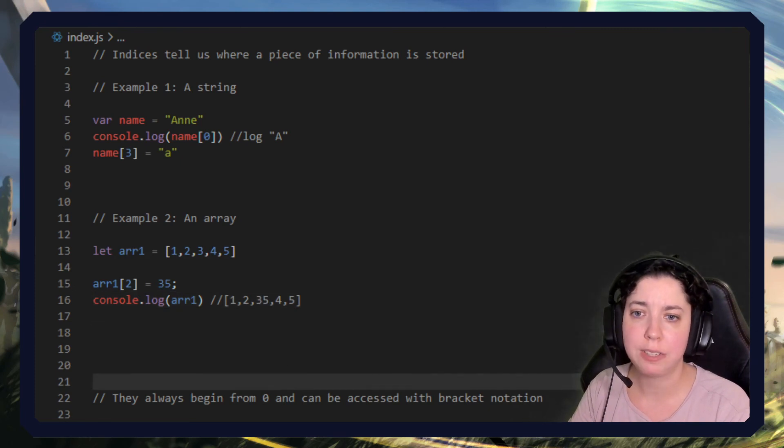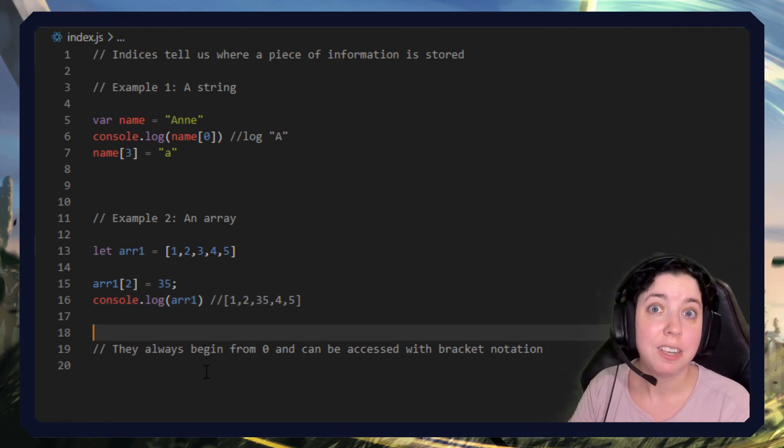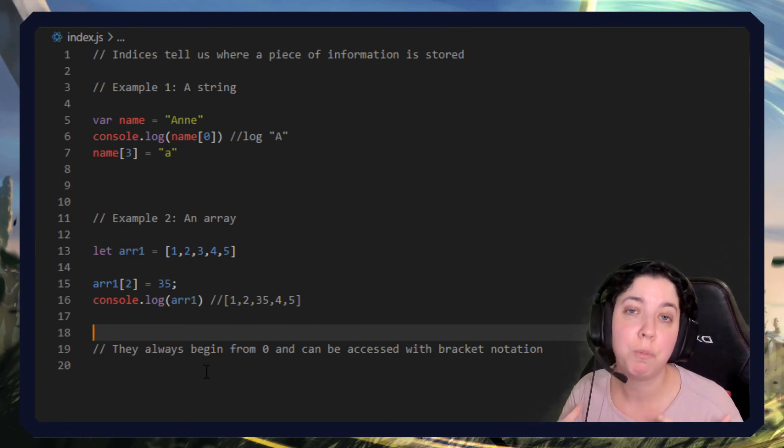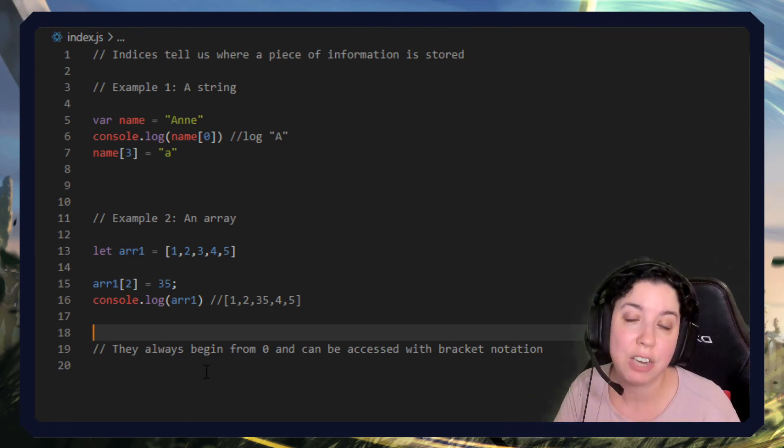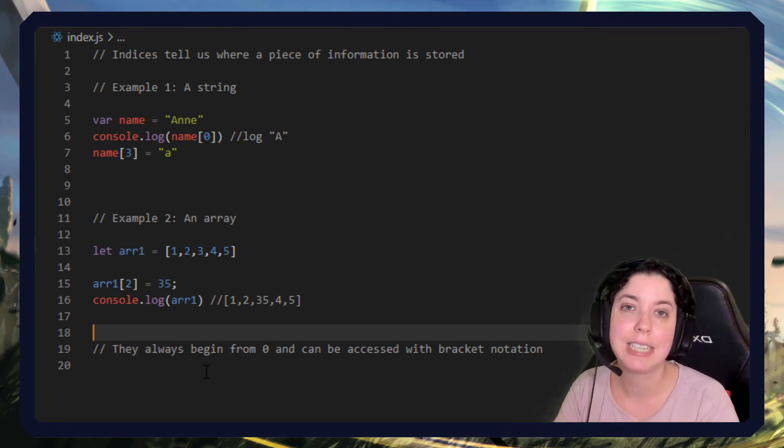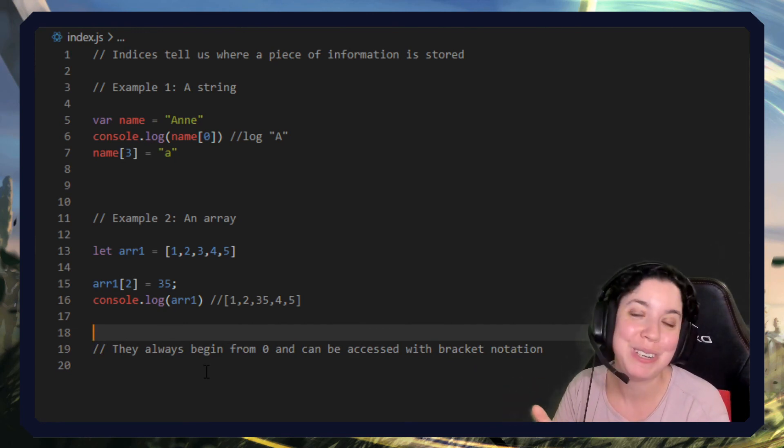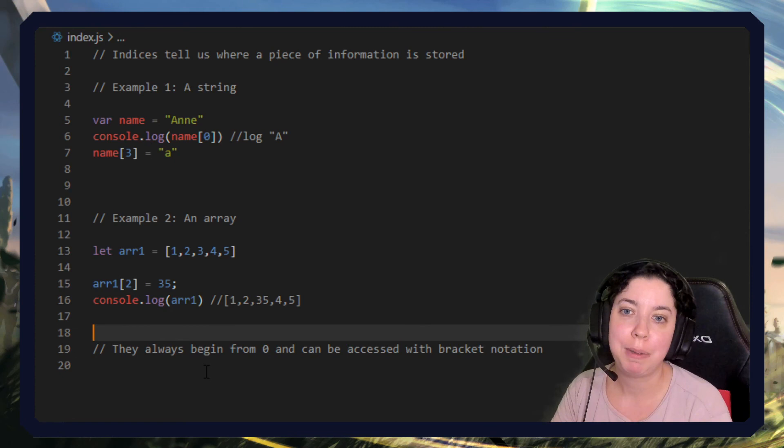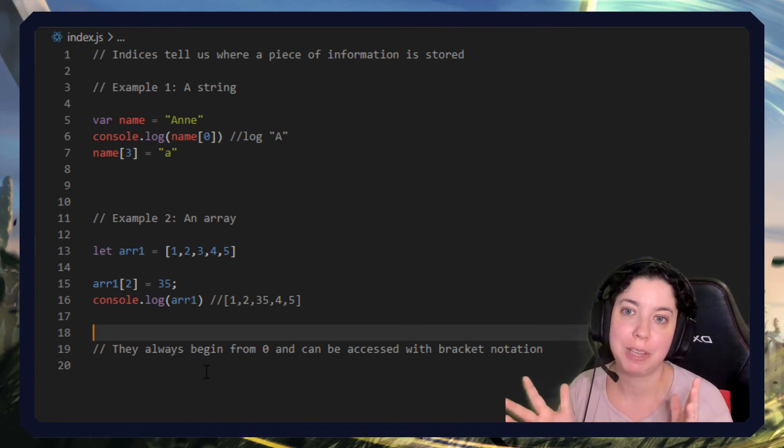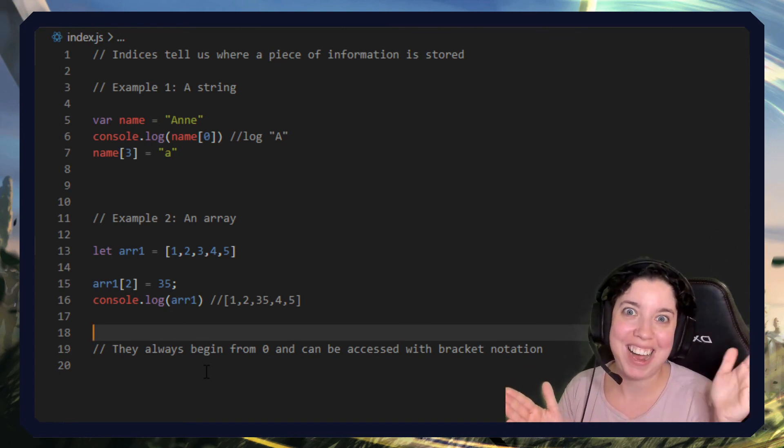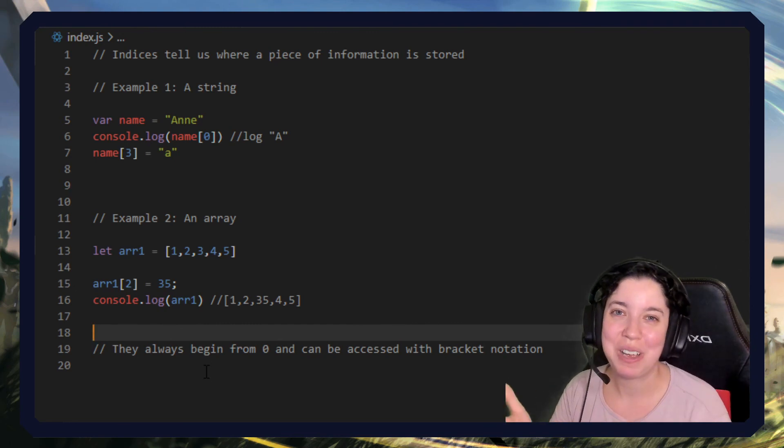So that's why it's really important to keep in mind that the index is different from what we would say in natural language, usually one character less. This will also become important when you start using the dot length property, because dot length will always return something that is one number higher than the final index of what you have.